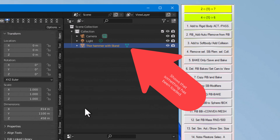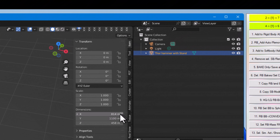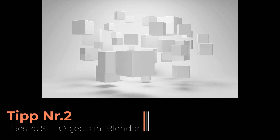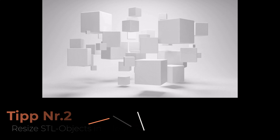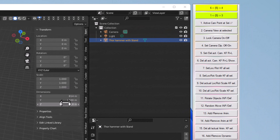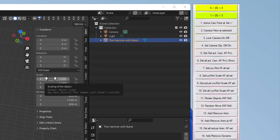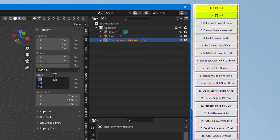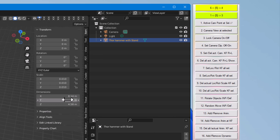You can't see the object in the viewport. Looking at the dimensions, this model is really large — 840 meters by 1100 meters by 458 meters. So the hammer is very large. To fix this, I click on Scale and move the mouse downward with the left mouse button pressed so that all three fields are black. Then I press 0.01 and Enter. Now the dimensions are 8.14, 11, and 4.58 — a normal size.